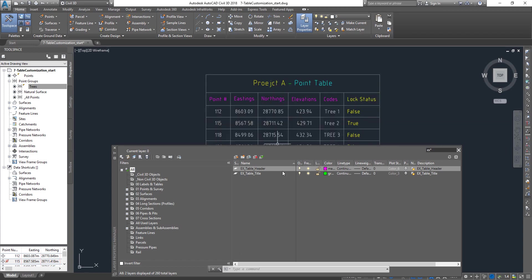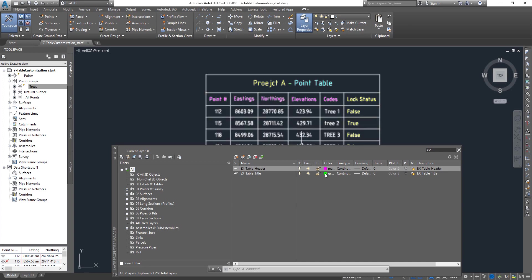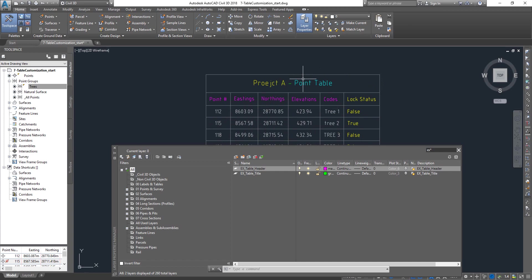The reason this color doesn't change is we override the color which is coming from the layer within the style, and that's why this color doesn't change. Same thing we can do it for the title as well. Since we overwrite the title color within the style, it's not going to change.